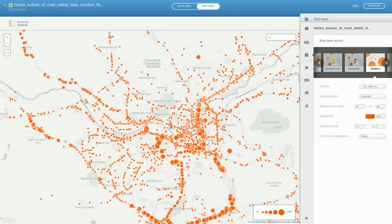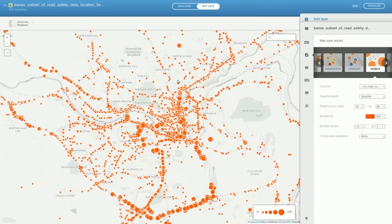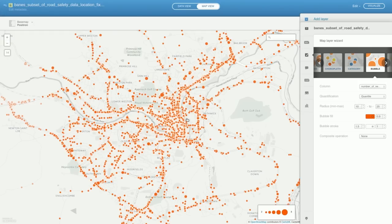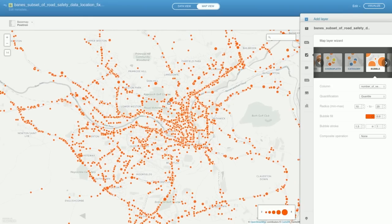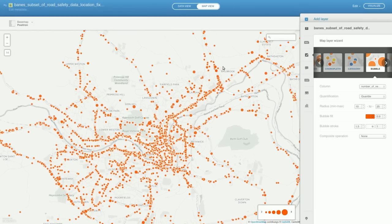So let's switch to the bubble visualization. This is very similar to the cluster and choropleth visualizations. Rather than representing values as colours, it's representing them by the size of the circles. So again we need to switch this to something that's going to be interesting — let's have a look at the number of vehicles involved in accidents. There's nothing jumping out here about more vehicles being involved, apart from maybe here at the bottom of a dual carriageway, where if there was an accident, cars would shunt into the back of each other, and that might be what's going on there.